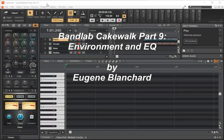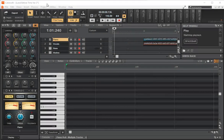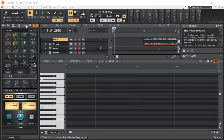Hi, welcome back. This is Eugene Blanchard, and in this video we're going to talk about working in the Cakewalk environment and some of the tools you can use for EQing. When you open up Cakewalk, it comes up with this area — you have what's called the Pro Channel over here.